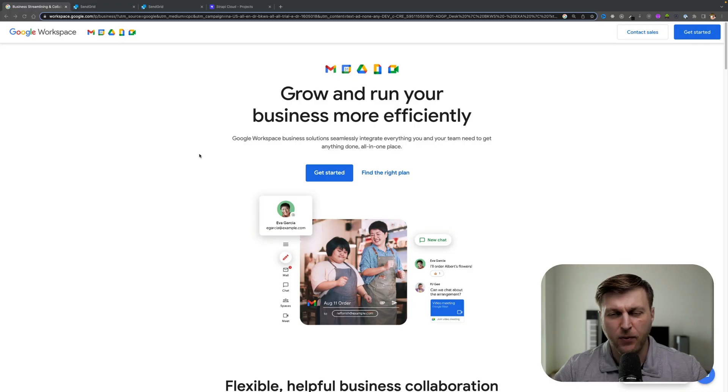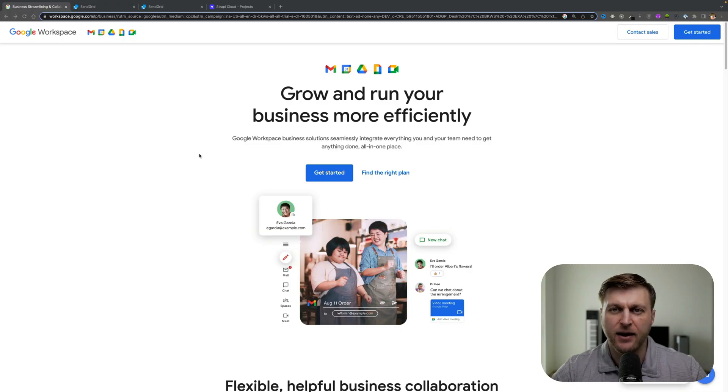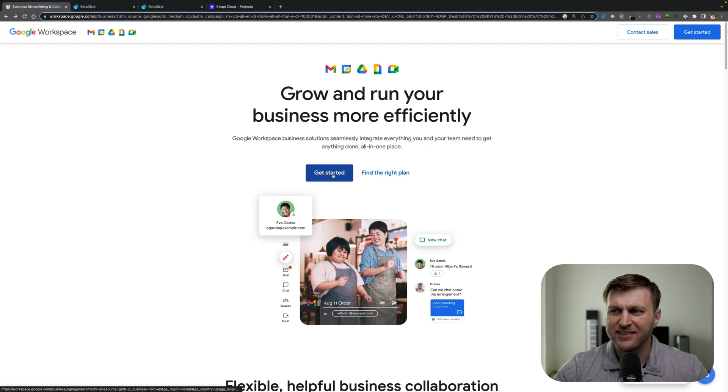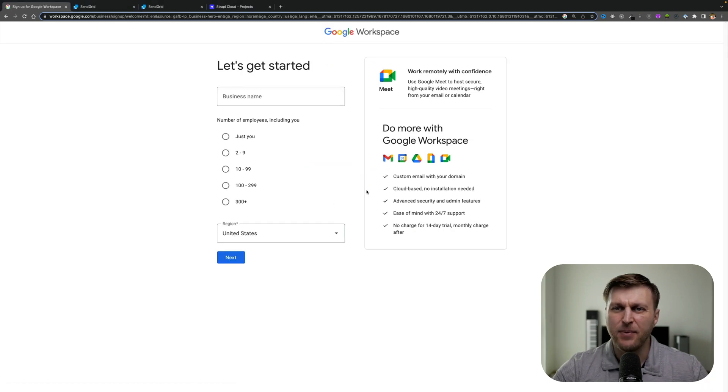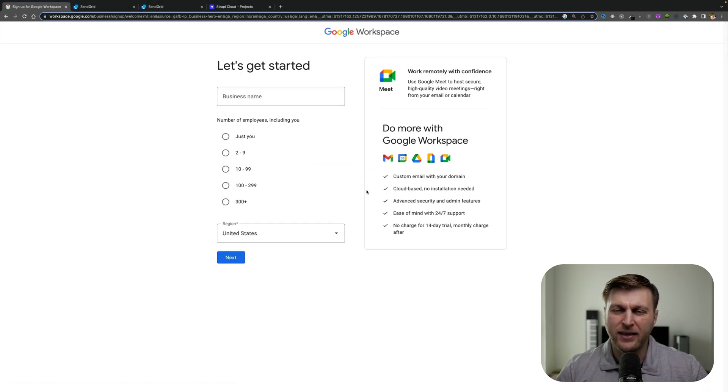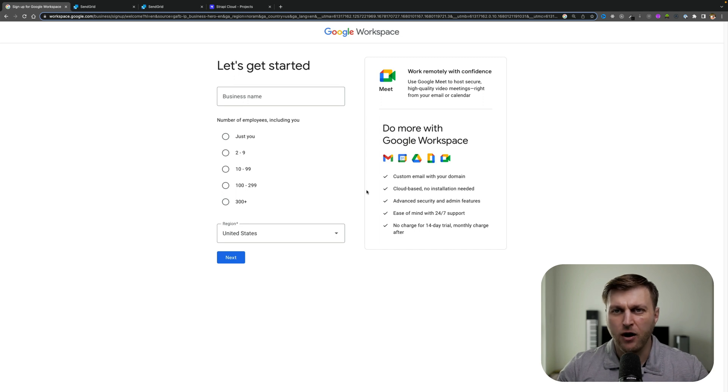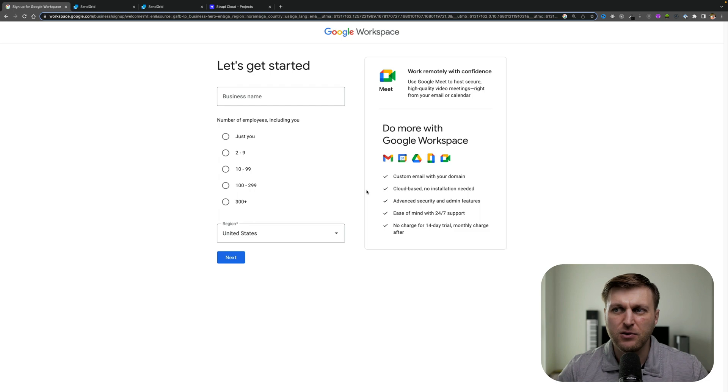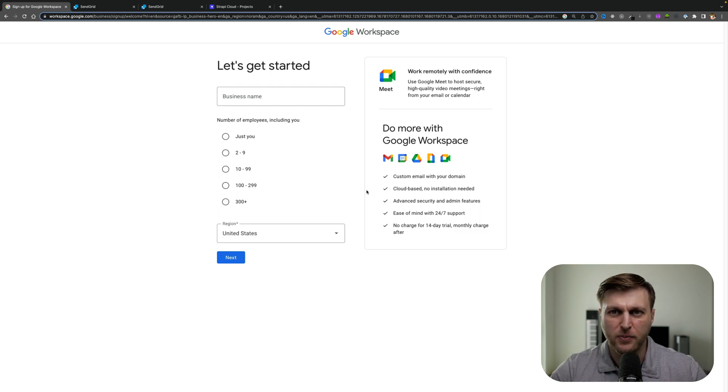For instance, I have a website codingafter30.com. I went to Google Workspaces and set up an email which matches my domain name. So I have an email at paul@codingafter30.com. There's many other services that you can use, but I ended up using Workspace.